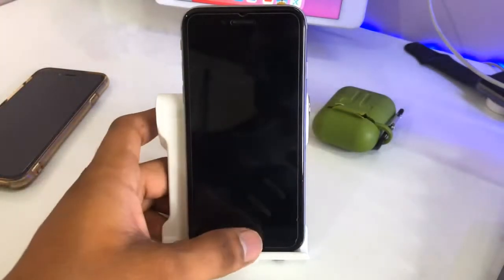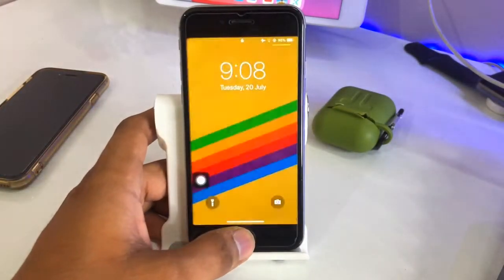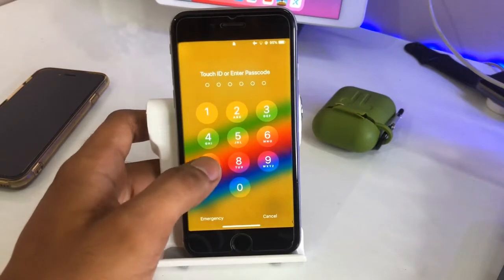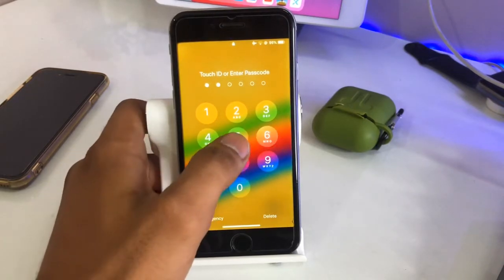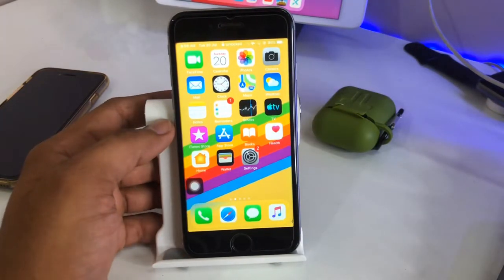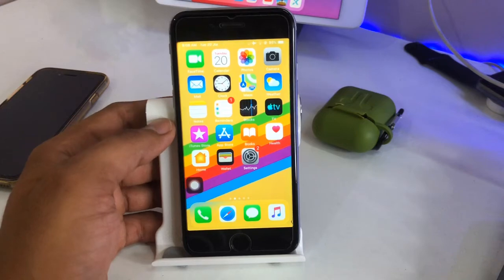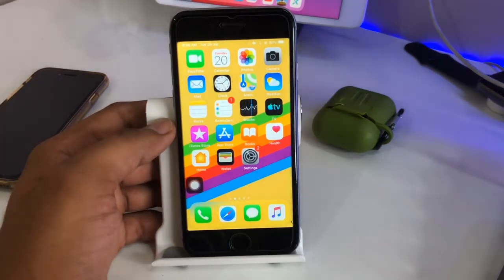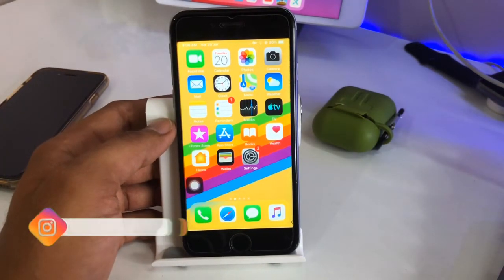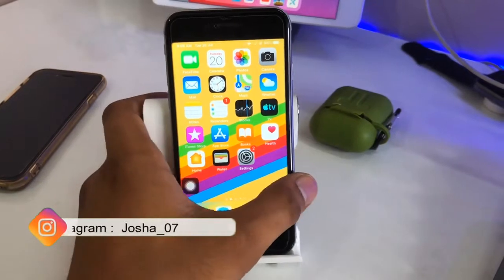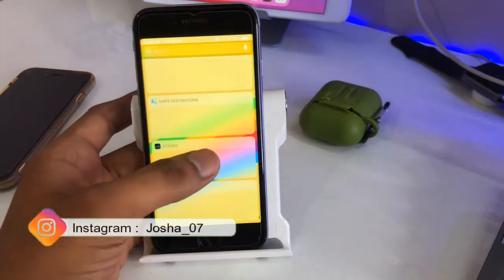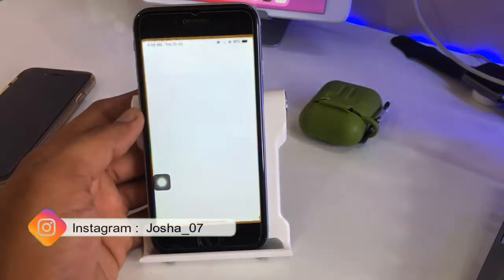Hi guys, welcome back to my channel. In this video I will be showing you how we can enable dark mode in iOS 12.5.4 on iPhone 6 as well as iPhone 6 Plus. I hope you will find this method helpful — this trick will also work in the case of iPhone 5s.